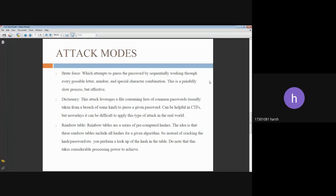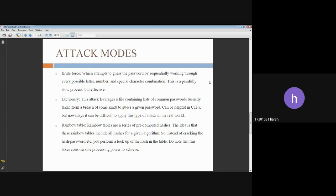The second mode is dictionary mode or the wordlist mode. This is the simplest cracking mode supported by John. All you need to do is specify a word list, a text file containing one word per line, and some password files. You can enable word mangling rules. If enabled, all of the rules will be applied to every line in the wordlist file.